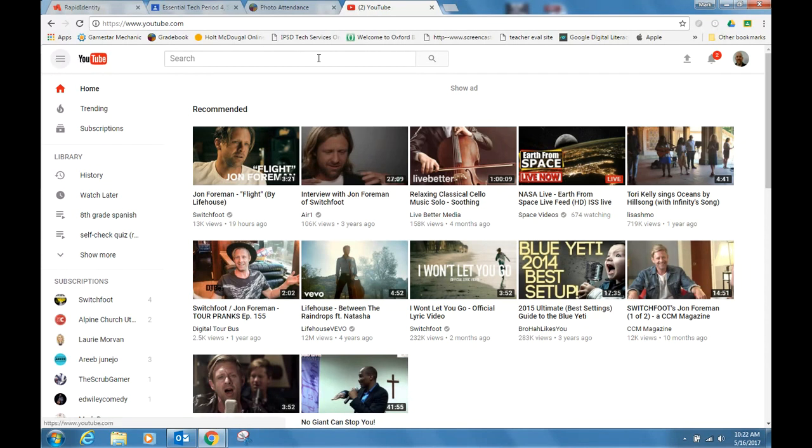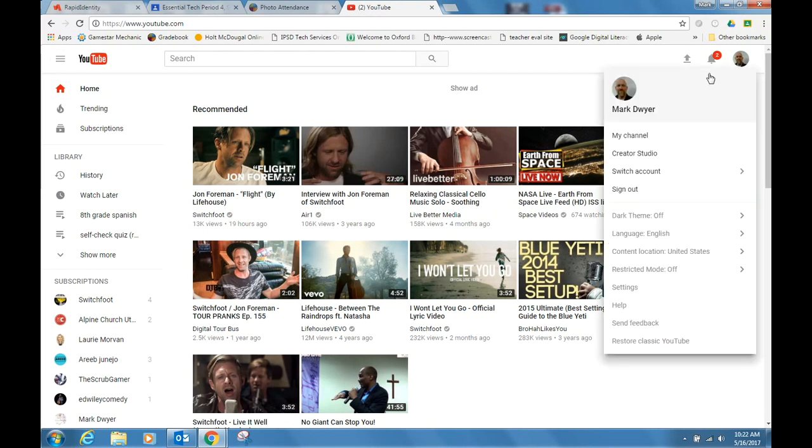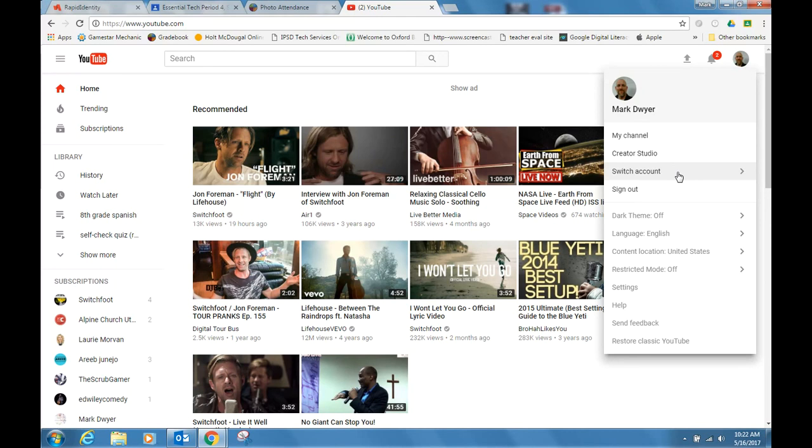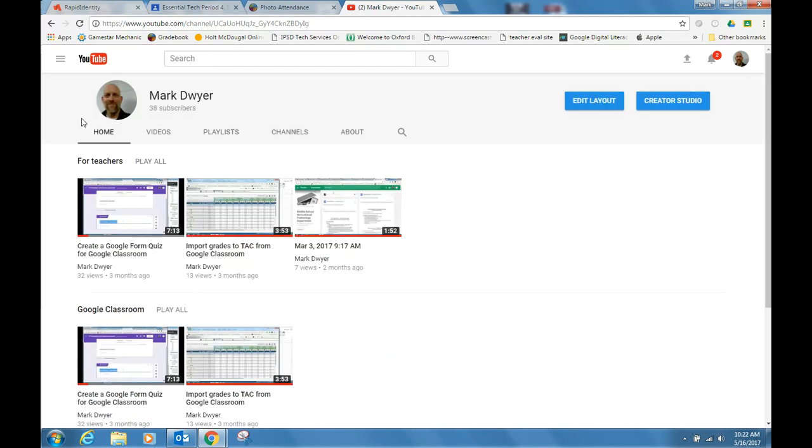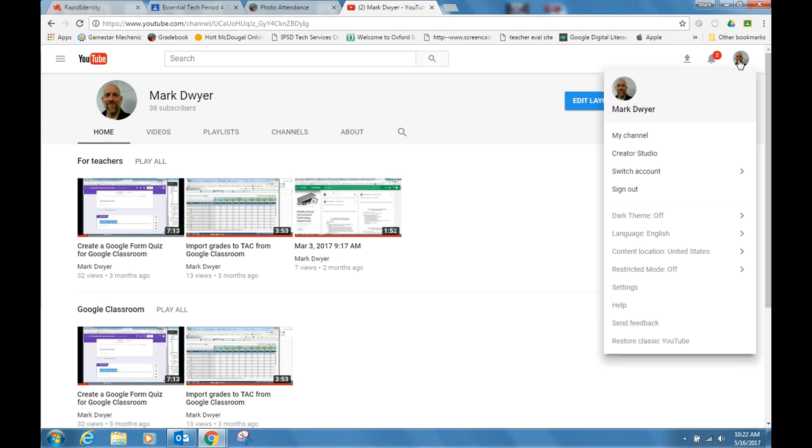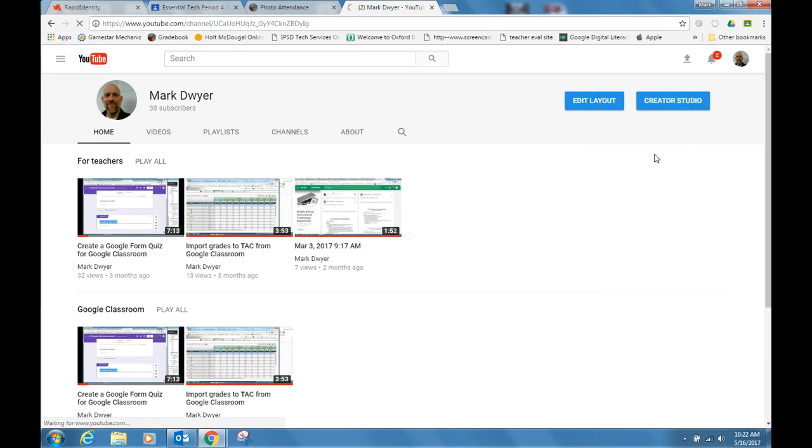First of all, log into YouTube. Notice that I'm logged in here, and you can also change your account. You may have a personal account, but we're doing this in our school accounts. You can either click on my channel. If you go to my channel, you'll see all of your videos, and you can go to Creator Studio from here, or you can go to Creator Studio right up here in that menu.